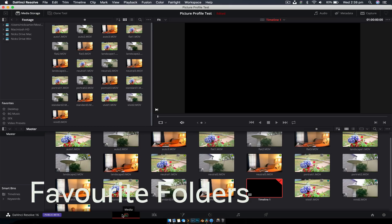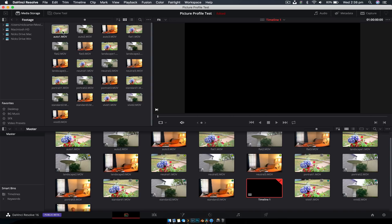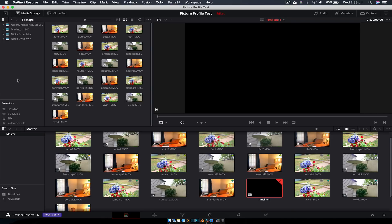Alright. Tip number two is favoriting folders. So when importing media, you go to the media tab down the bottom. This is where we'll do all that importing. And normally, this top section here is going to be your folder structure on your computer. It doesn't matter whether it's a Mac or Windows. This will be your file structure. And then you have your favorites here.